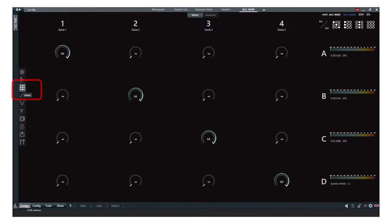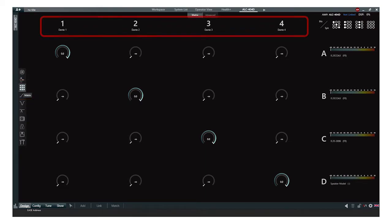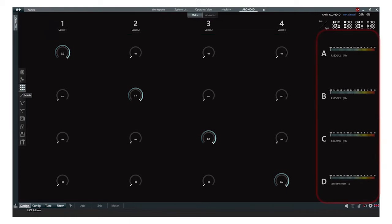To set the routing inside the amplifier, select the matrix icon. At the top of the screen, you will see the input channels, and on the right-hand, you will see the output channels. For our Amplified Loudspeaker Controllers, or ALCs, inputs are always numbers and outputs are always letters.